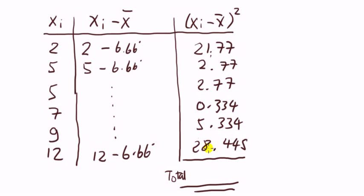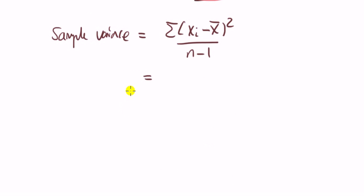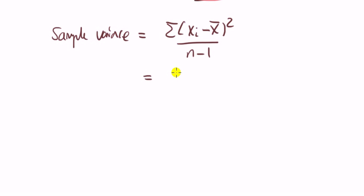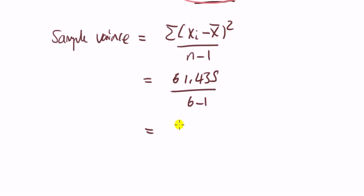Finally, totting up these numbers in the column, we get about 61.435. Okay, so we've got everything necessary now to compute this sample variance. We need this number. So here is the formula again. What we've just calculated is the numerator. So that is 61.435 divided by n minus 1, that is 6 minus 1, we're going to find that is 12.287.